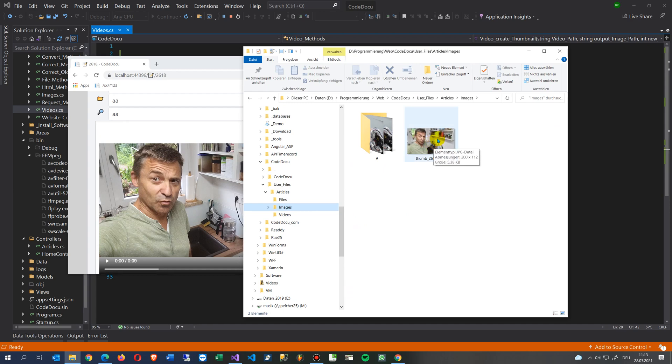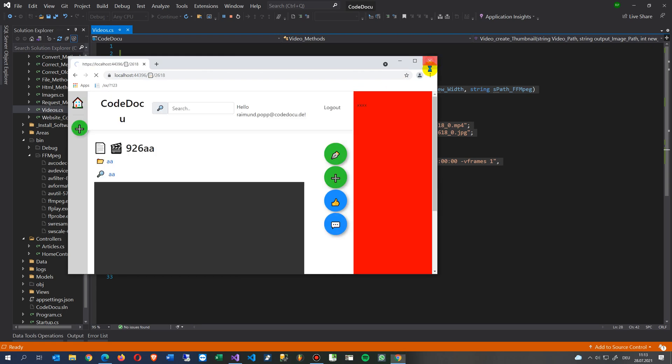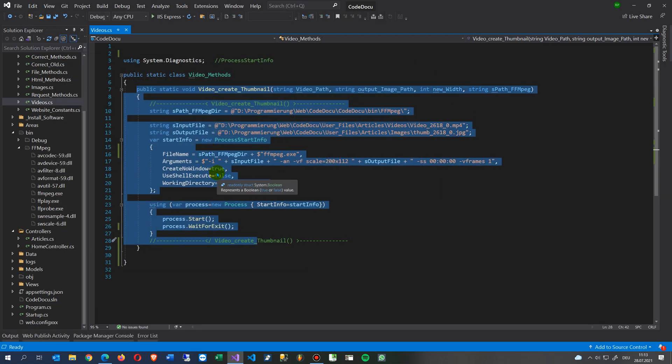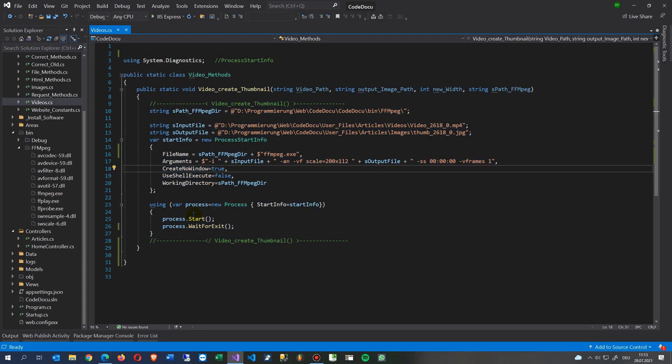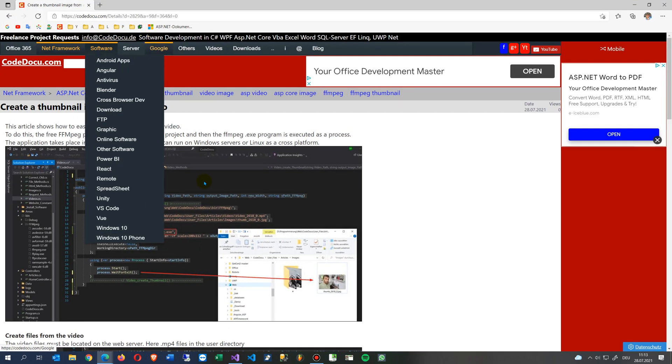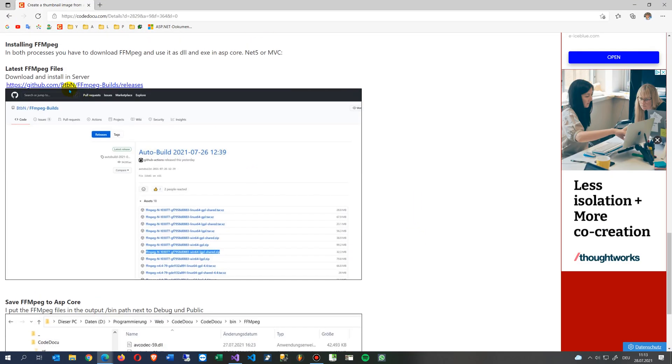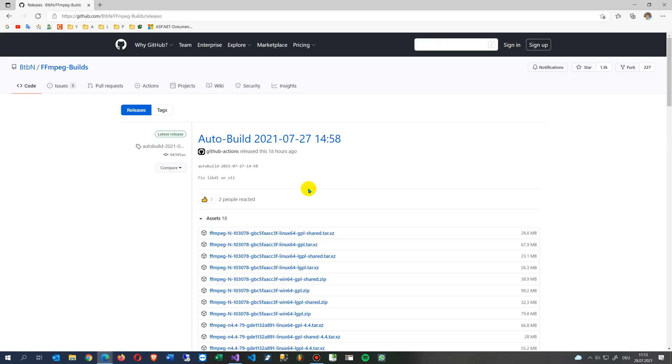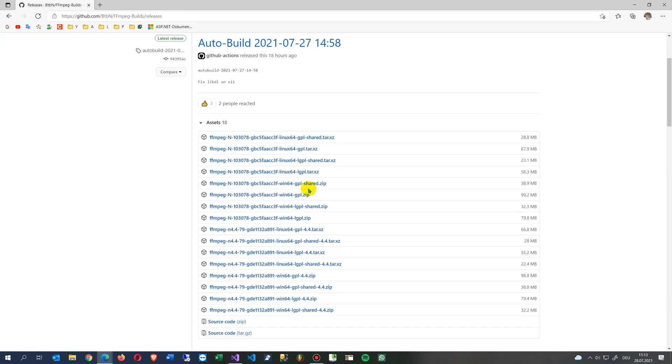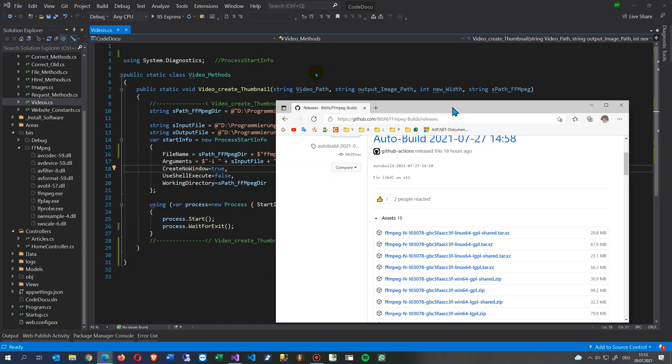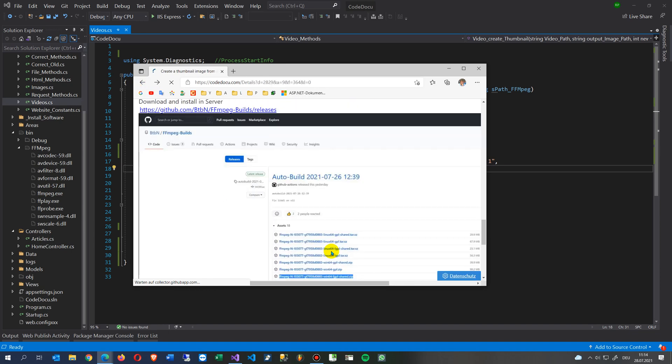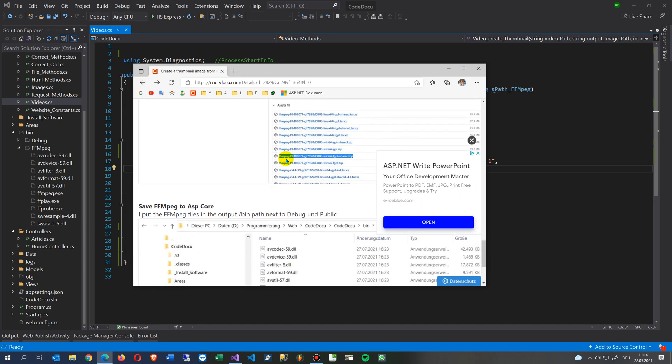As you see there's the thumbnail, and this is about how to create this thumbnail image automatically. What you have to do is go to the GitHub FFmpeg builds releases. Inside there you will find some Windows 64 files.